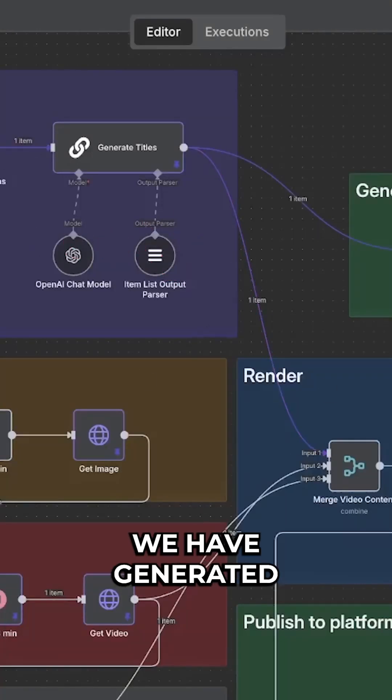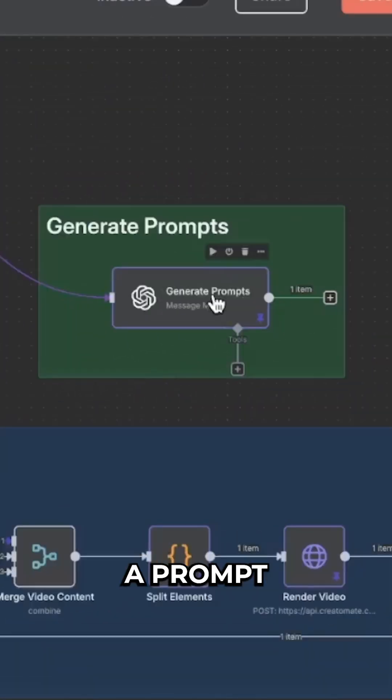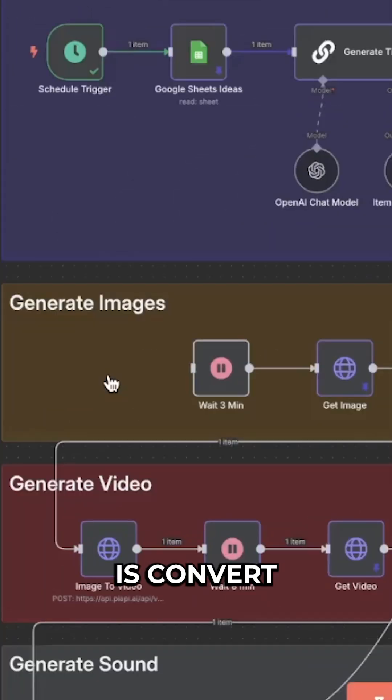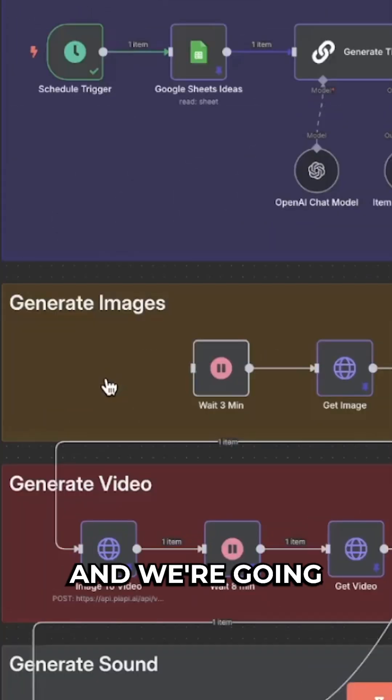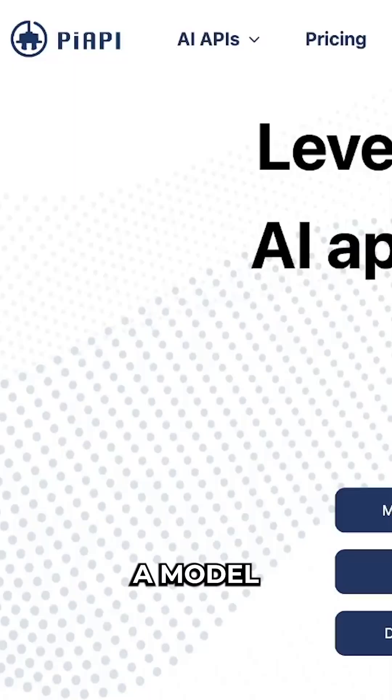So we're in our NATM workflow. We have generated a prompt with ChatGPT and what we want to do is convert this text to an image, and we're going to be using a model within PyAPI.